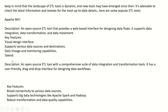The next one is Talend, also an open source ETL tool with a comprehensive suite of data integration and transformation tools. It has a user-friendly drag and drop interface for designing data workflows. Key features include broad connectivity to various data sources, support for big data technologies like Apache Spark and Hadoop, and robust transformation and data quality capabilities.